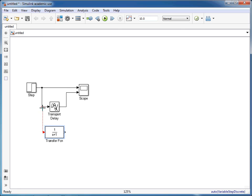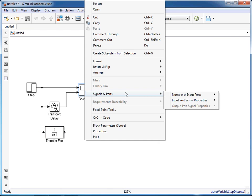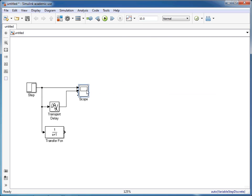We'll link this one up to the step change and we'll change the number of inputs to three on the scope and link that up.